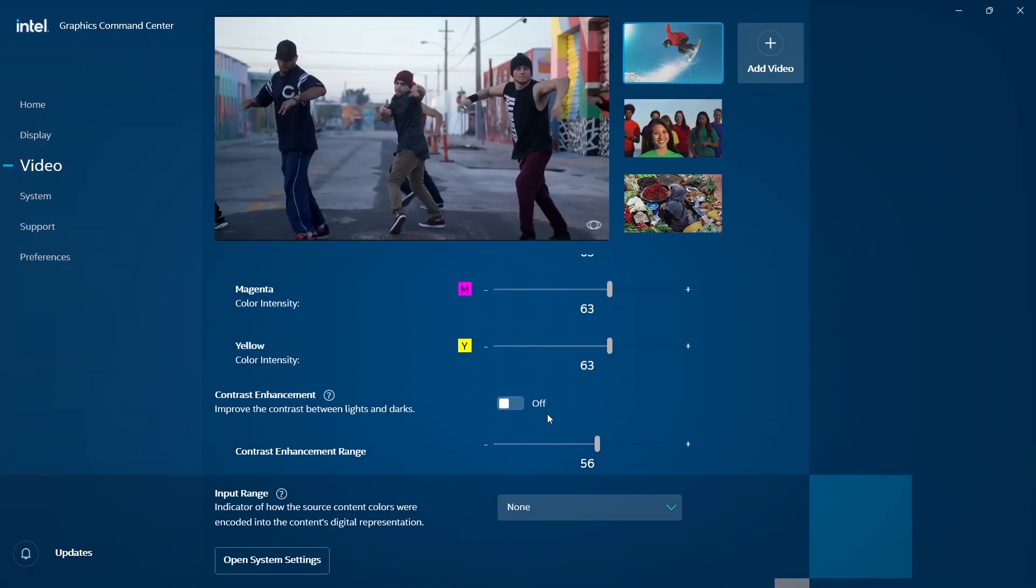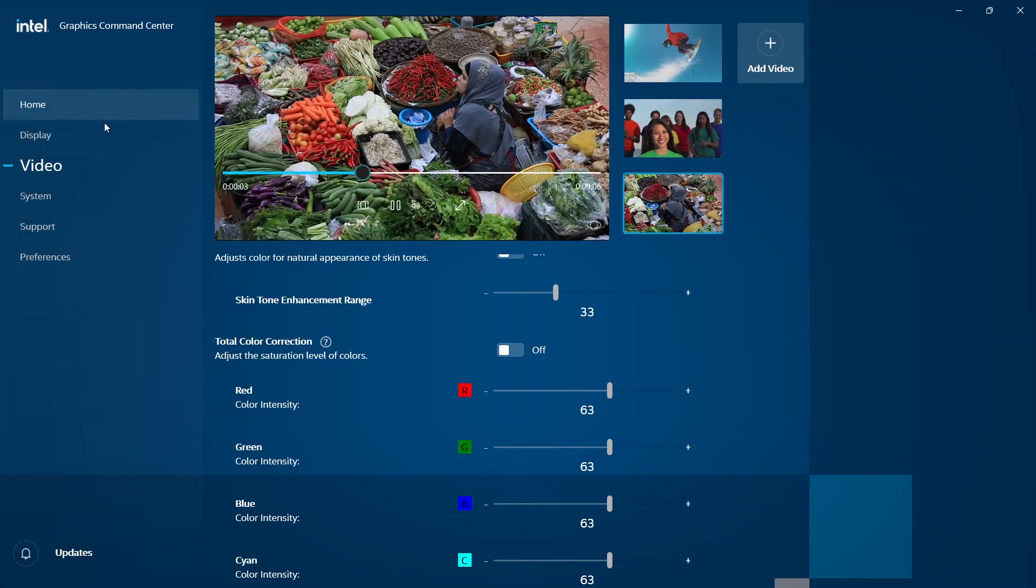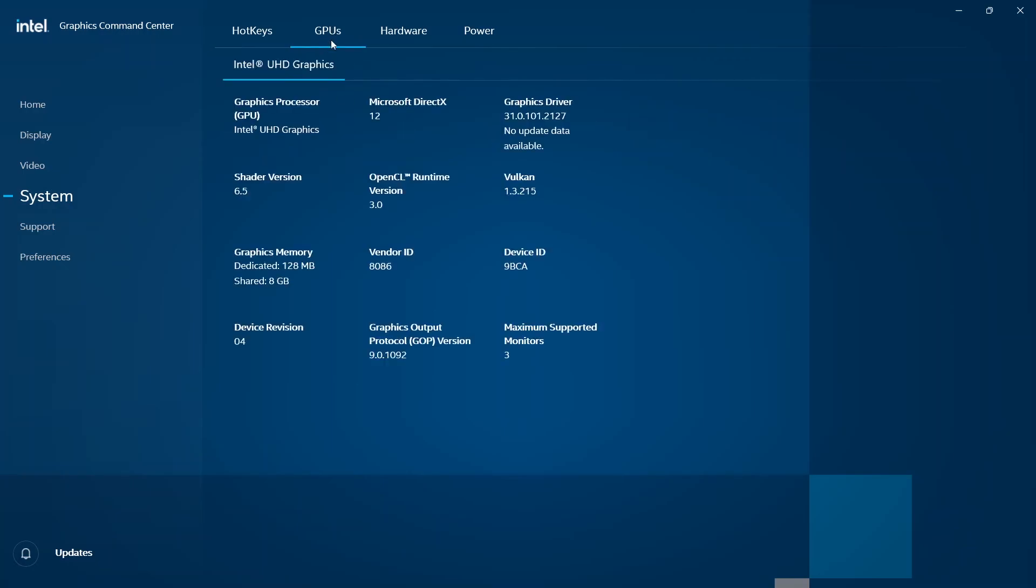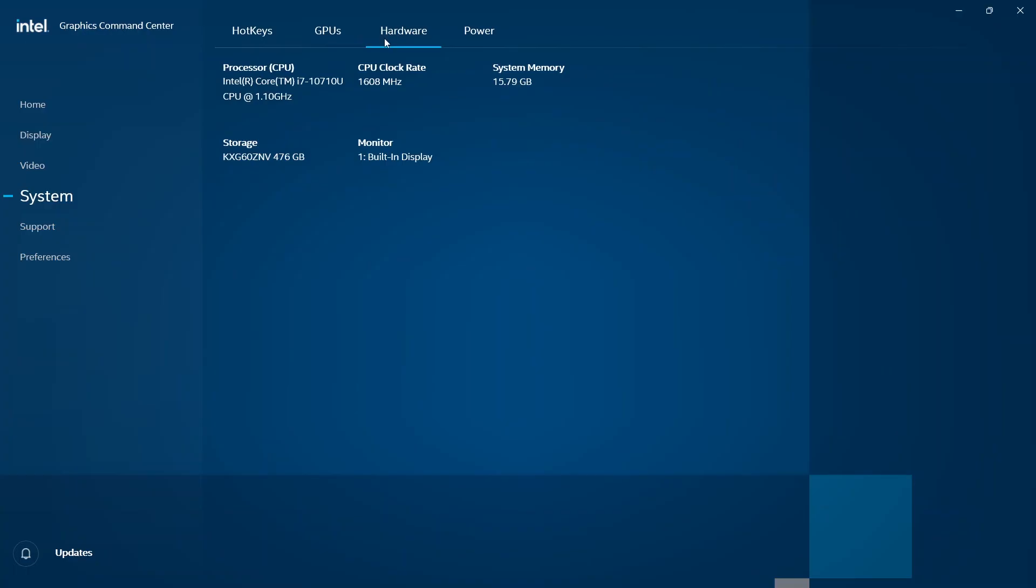There's nothing more to do under Video Settings. We move on to System. In System we have Hotkeys, GPUs, Hardware, and Power at the top. We're on Hotkeys at the moment. We don't have anything to do here, so we move to GPUs. Here's just data. Go to Hardware, also data. We move to Power.